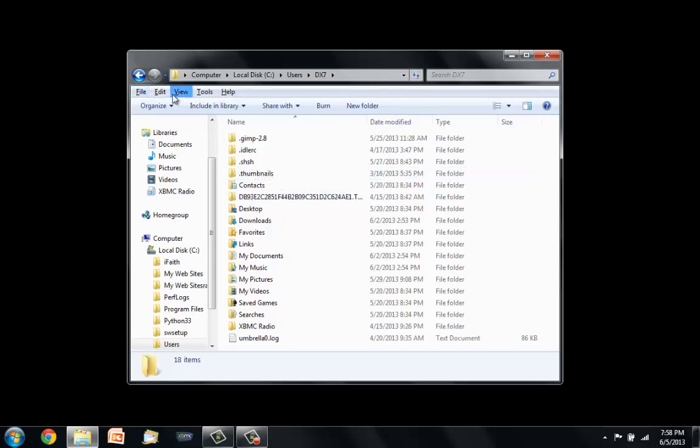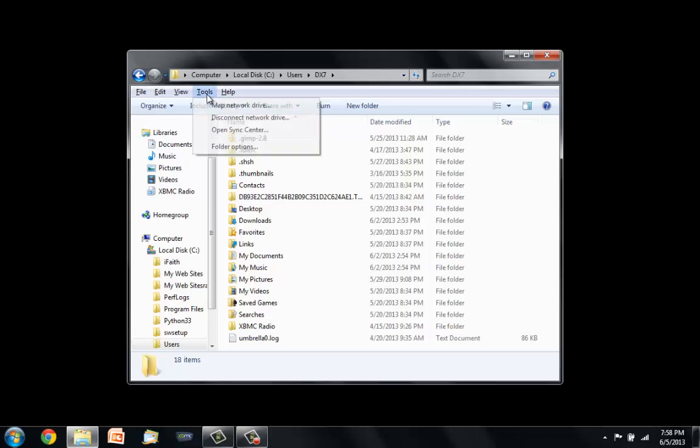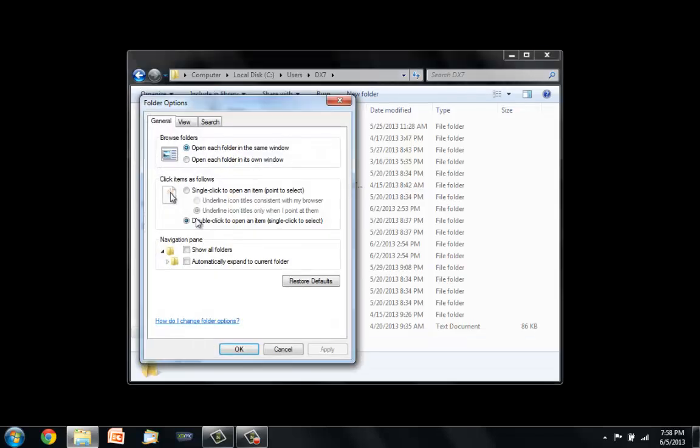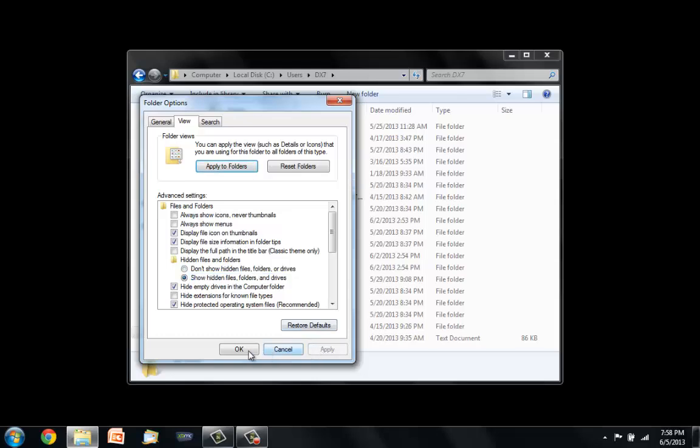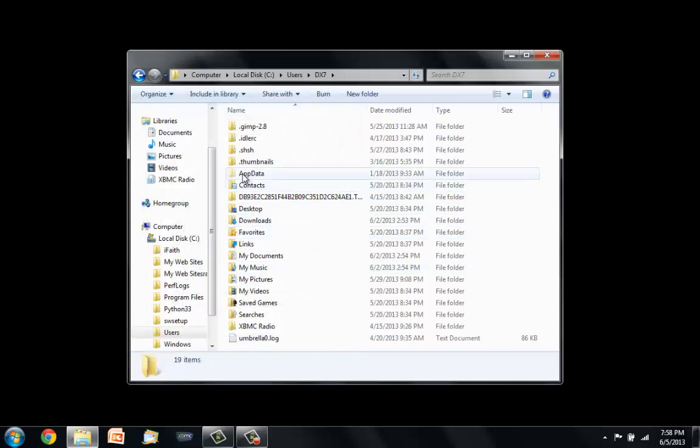That'll bring up another row here of selections. Go to tools, folder options, view, and you are going to show hidden files and folders and drives. Apply, okay, and then you'll see app data.